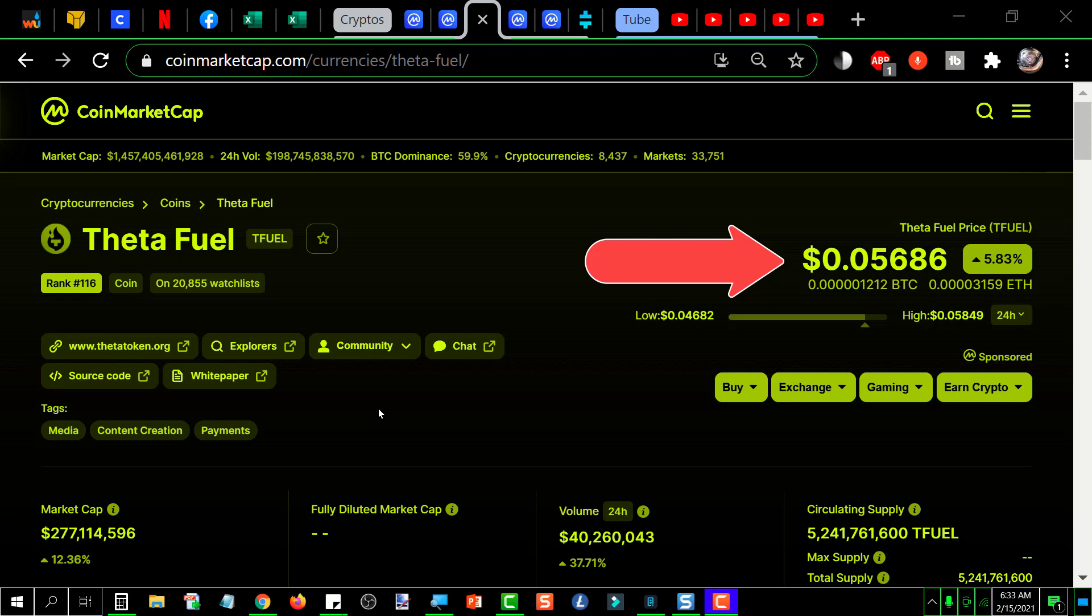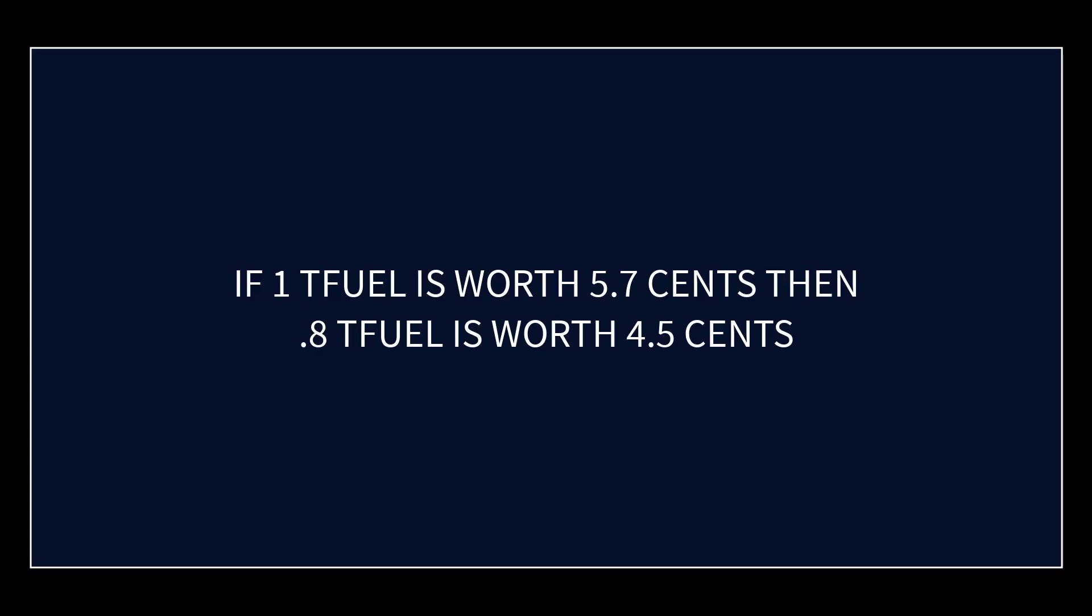Okay, let's look at the current price of TFUEL, which is 5.6886 cents for a single TFUEL. So if the average job is paying out 0.8 TFUEL, that's the low - they range from the payout ranges from 0.8 to 1 TFUEL for a job - so we're going to go with 0.8.